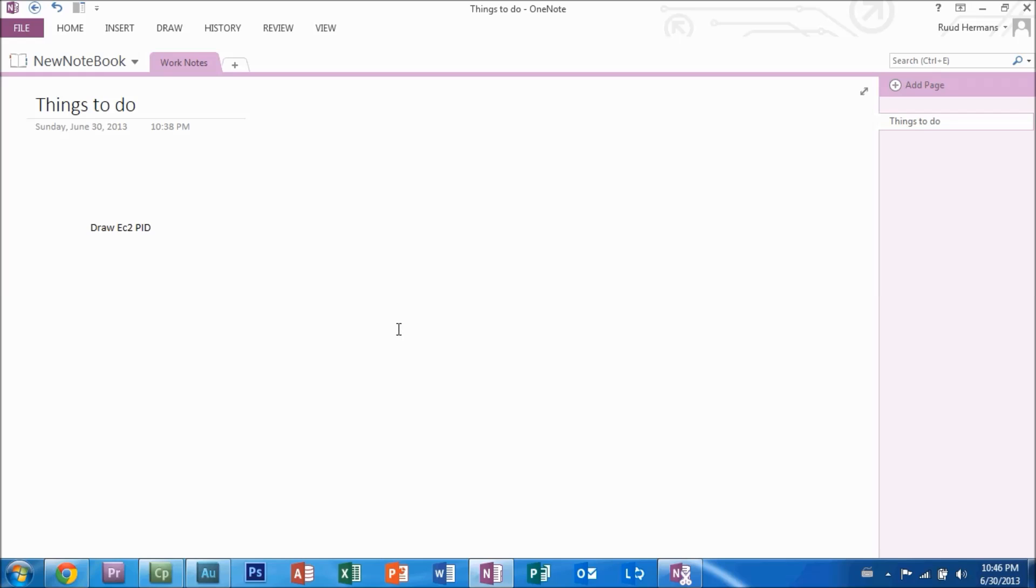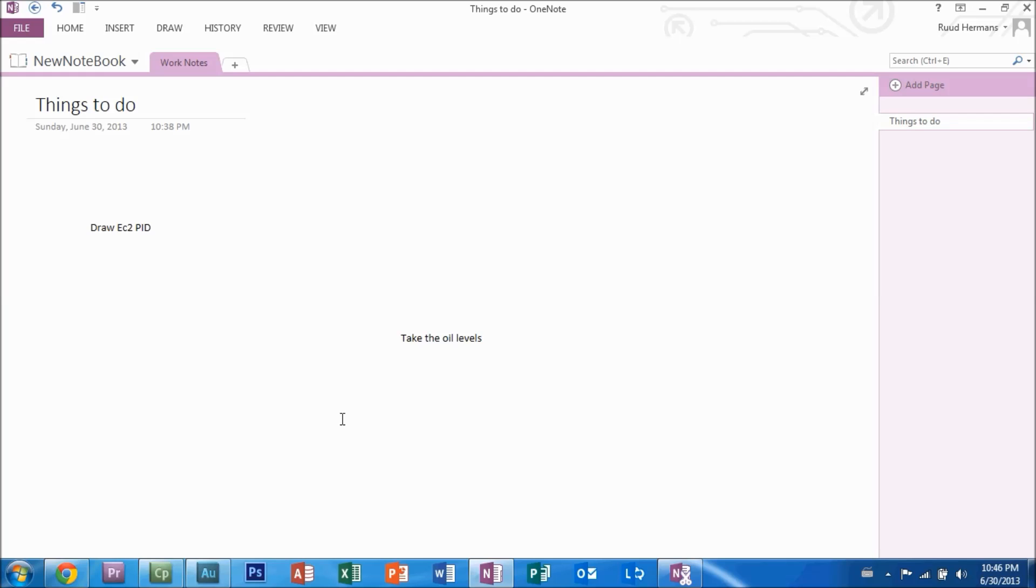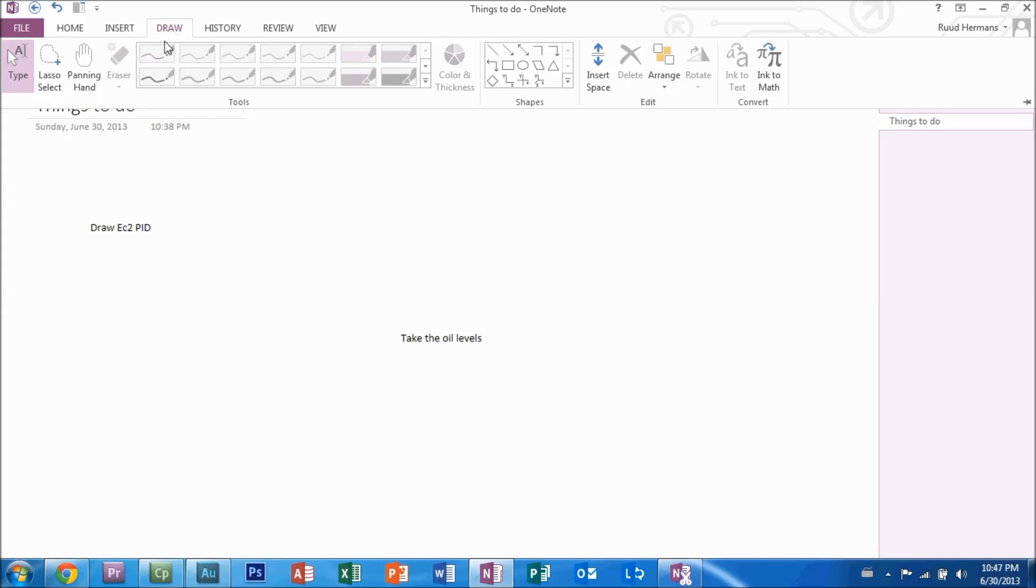If you have a tablet for drawing attached to your computer, you might also want to go to draw and select the pen. You will be able to draw the text right into the notebook.